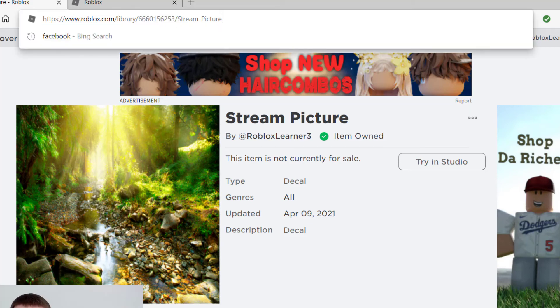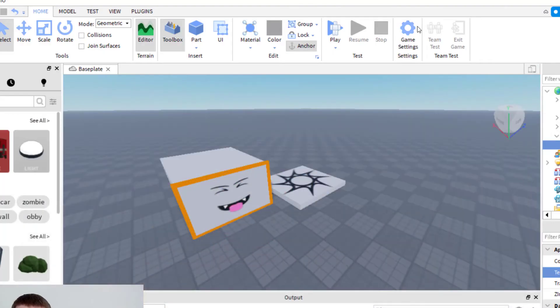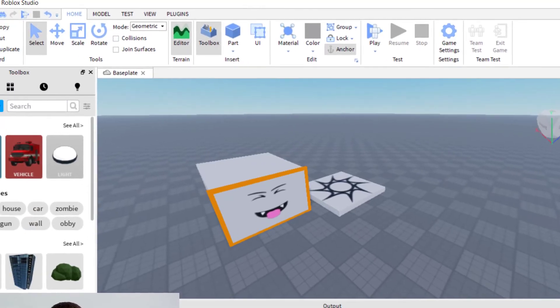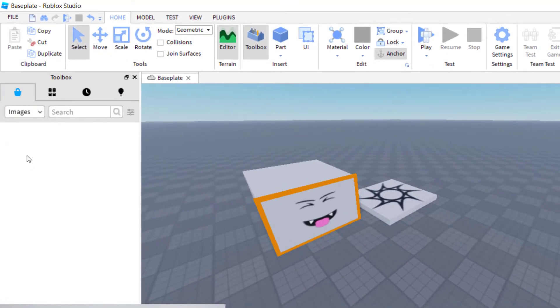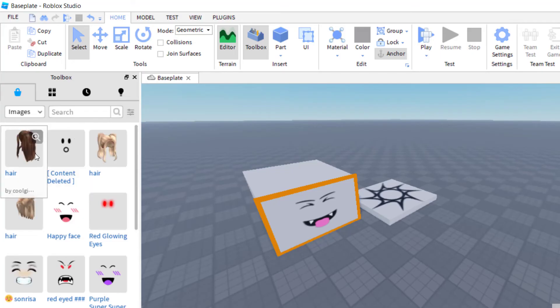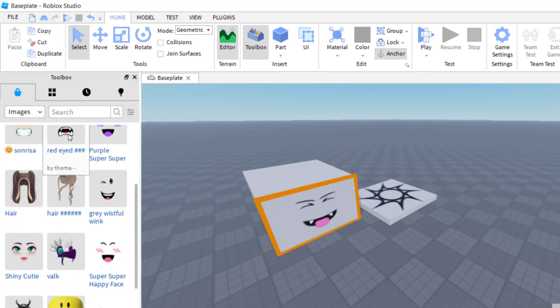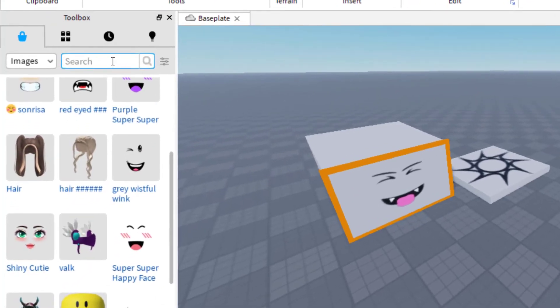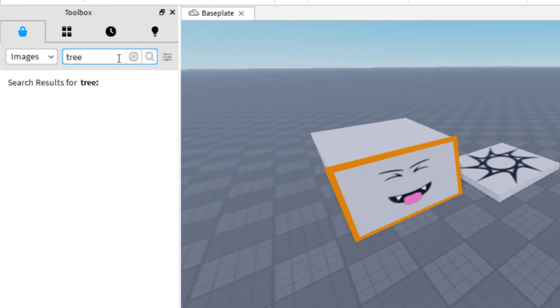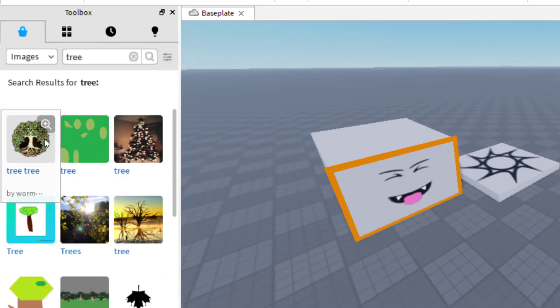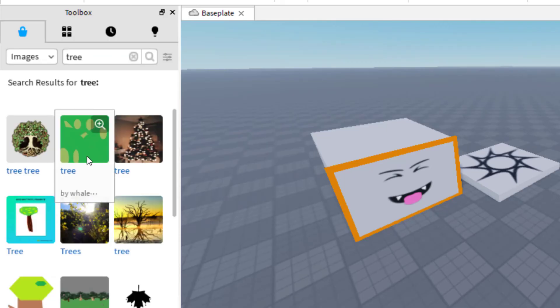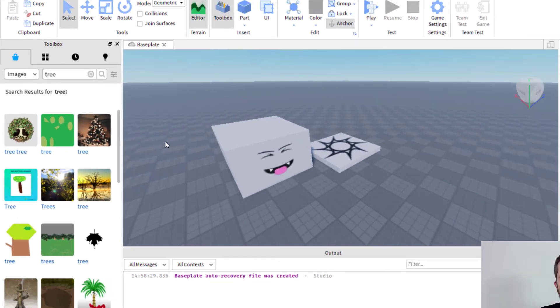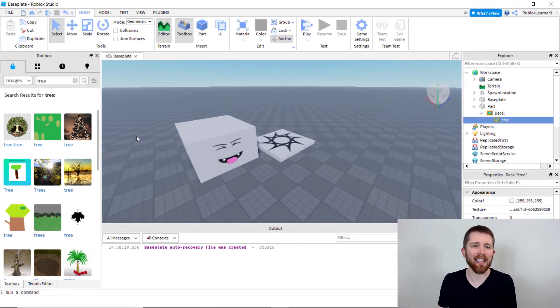Another way you can find these numbers or copy them in Roblox Studio is if you have your toolbox open and you're looking for images. Toolbox is accessed right here at the top. Here I can find any kind of image I'm looking for. Let's say I'm looking for a tree. When I find the image I like, let's say it's this Christmas tree, I just click on that image and right-click, then say copy asset ID. That's another way to copy that number, that ID for that decal.